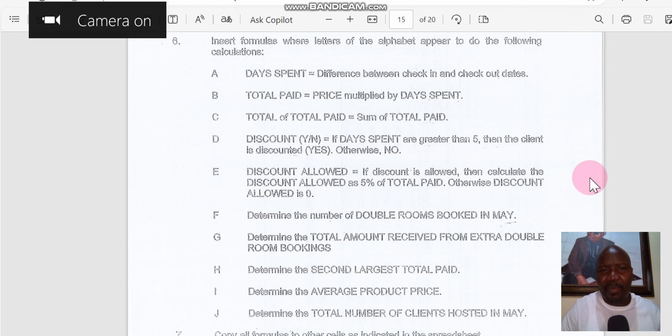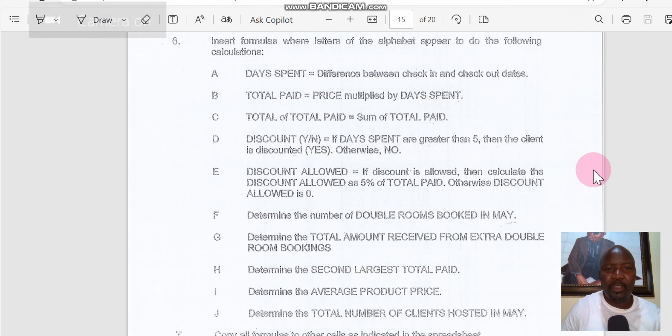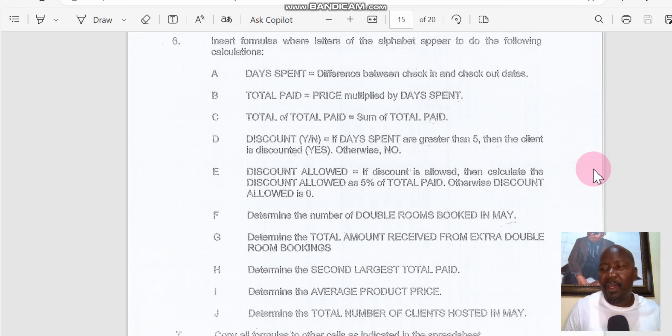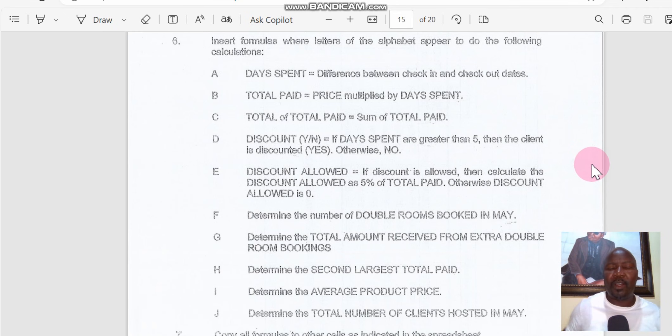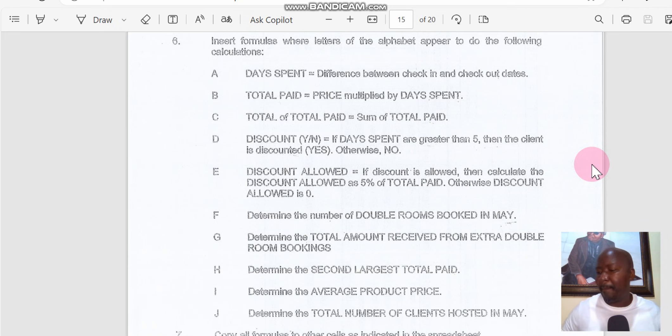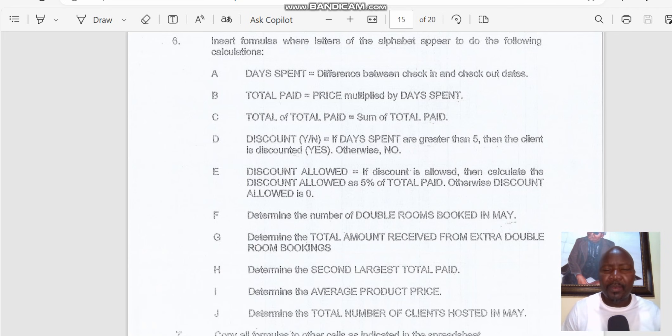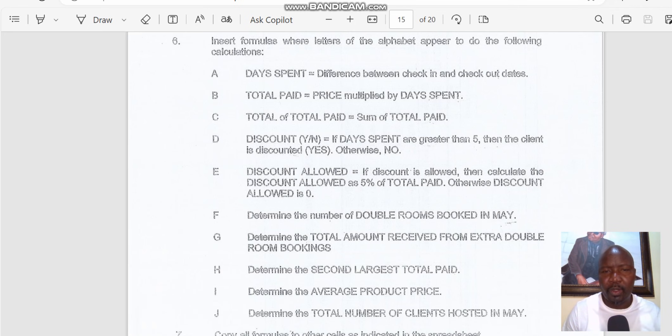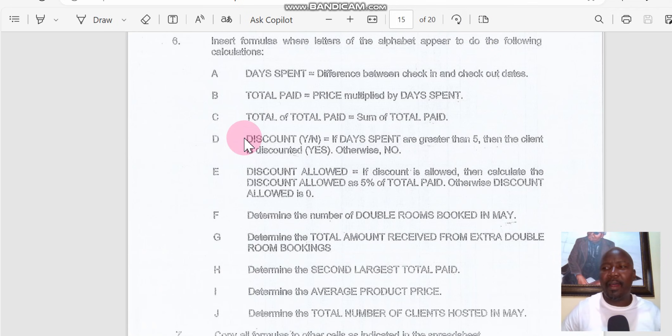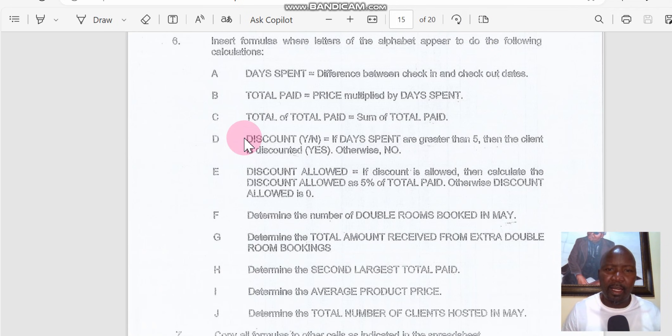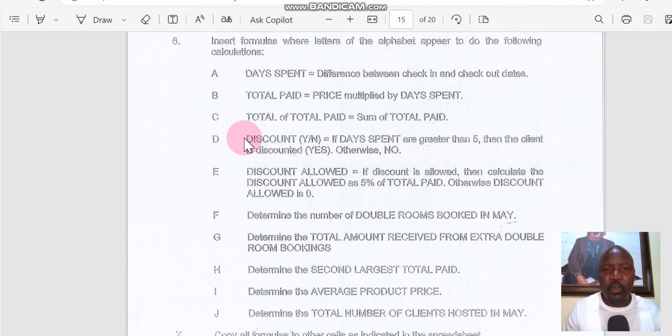Hi guys, welcome back to the continuation of Computer Practice N5, which is a question paper from November 2022. I did part of it and now I'm doing a continuation on the IF statement. This part we call IF function text logical because it requires you to find text before you start continuing with the calculations.